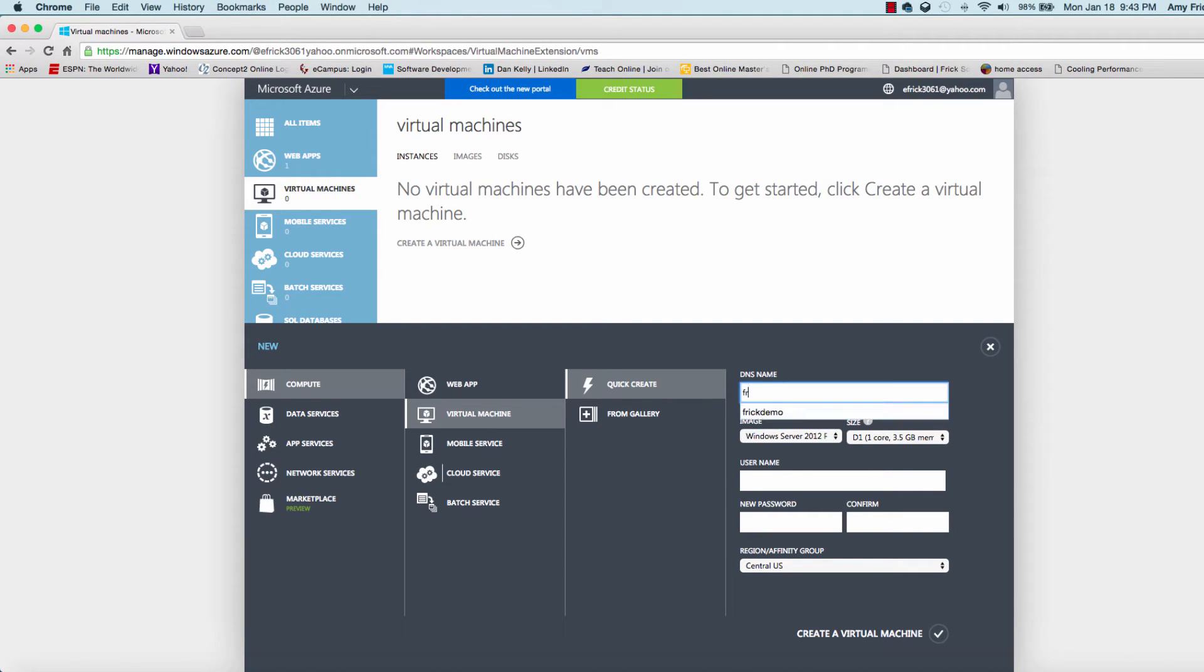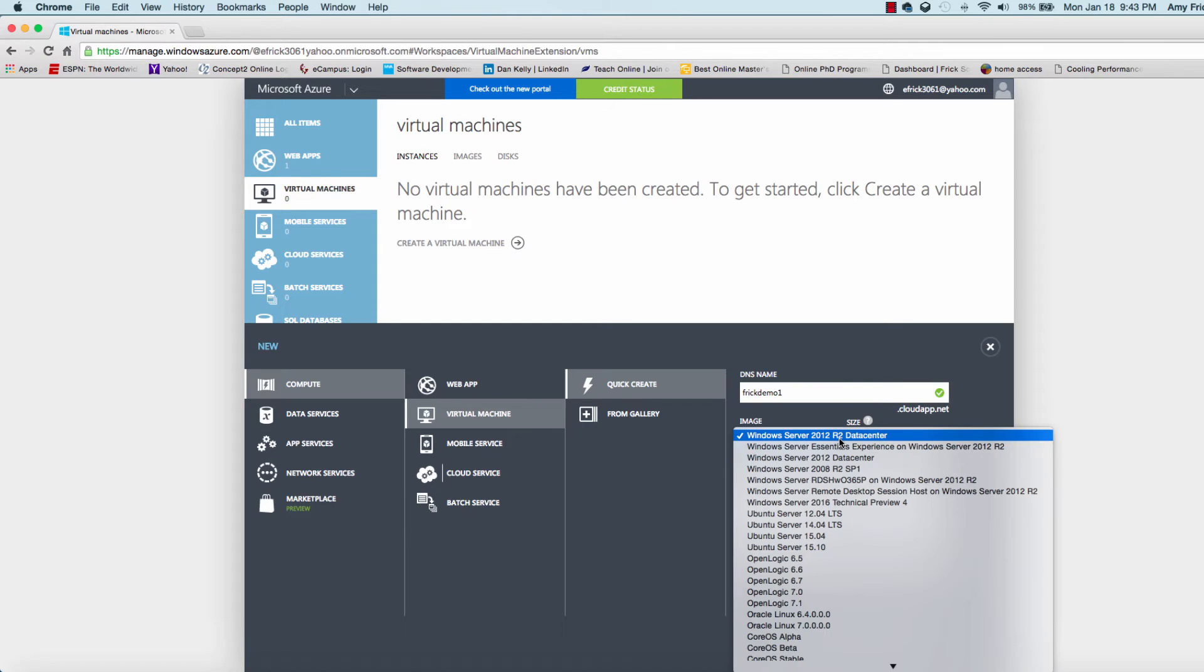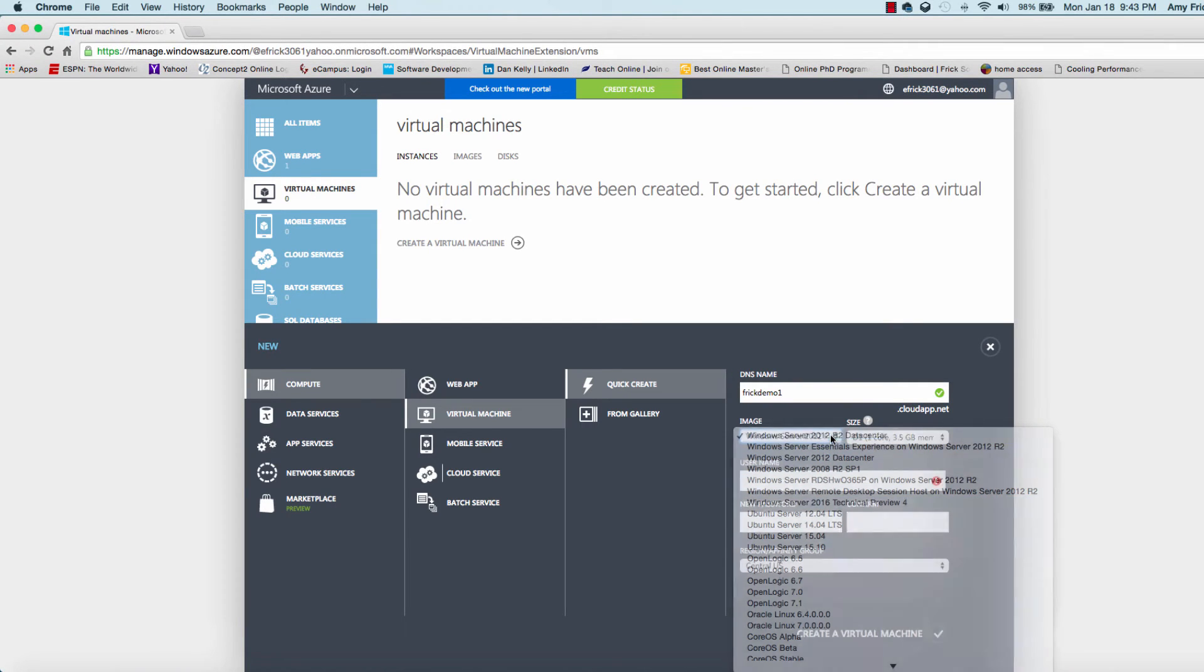The first entry in this wizard is to put in the DNS name. It'll verify that name, noting the green check mark that the name is available. You can also select the image size. I'm going to select the default image, which is a Windows Server 2012 image.